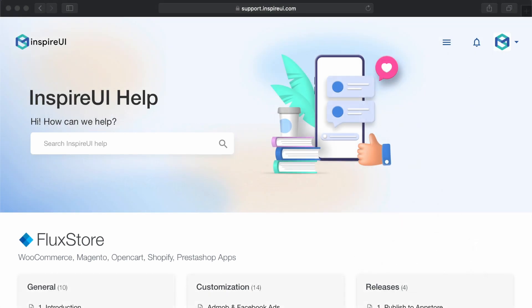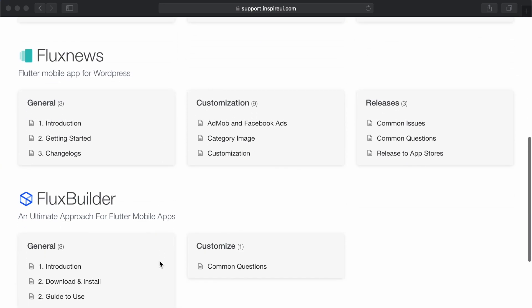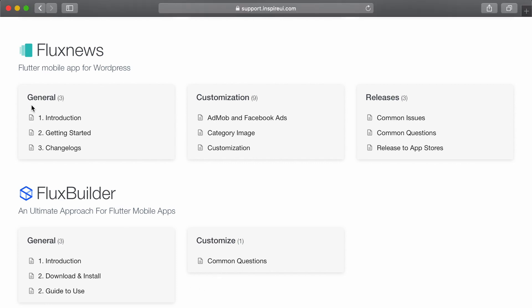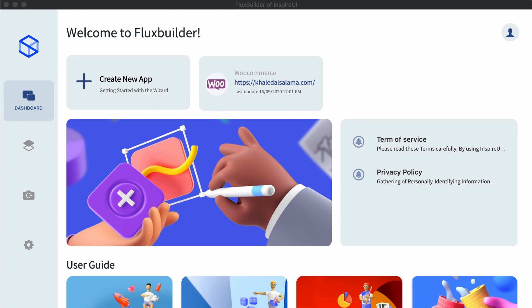For more information, please go to support.inspireui.com. You can see the FlutterBuilder section there. You can click the introduction link to get an overview about FlutterBuilder, refer to the download and install link to download the tool, click on the guide to learn more details, and click common questions if you have any queries.